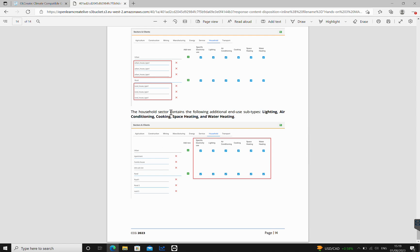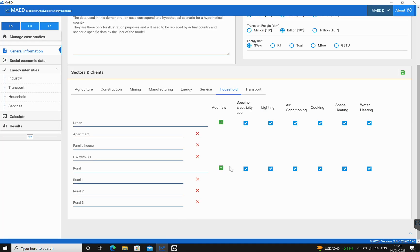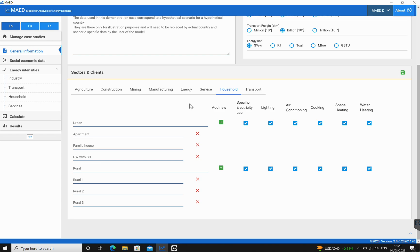In this case, this household sector contains the following additional end-use subtypes: lighting, air conditioning, cooking, space heating, and water heating. We're going to ensure that these are all ticked in order to be considered when the demand analysis is being conducted. This was the video for Hands-On 3. Thank you for watching. I hope this was useful.